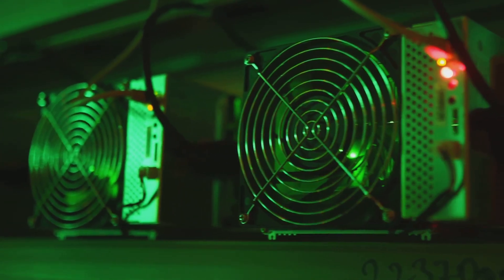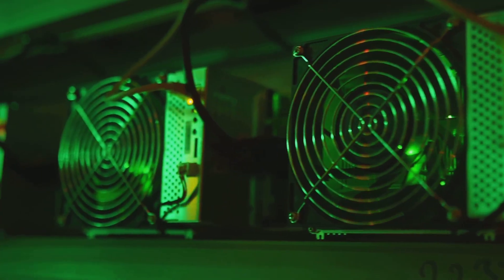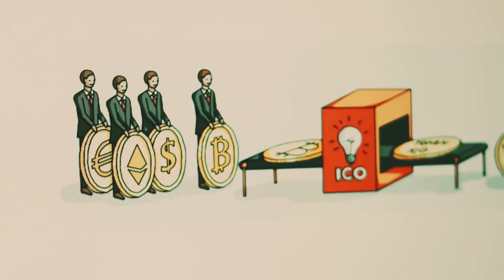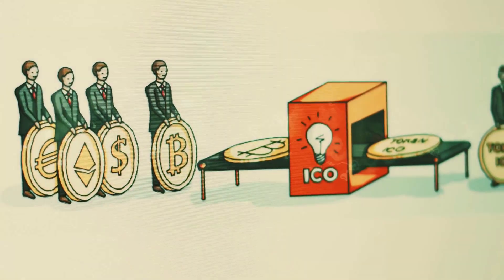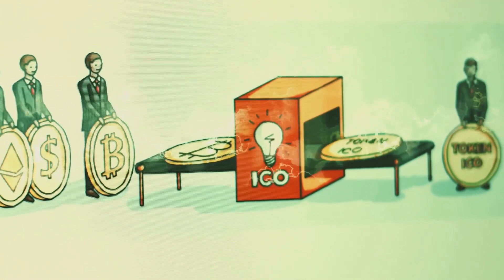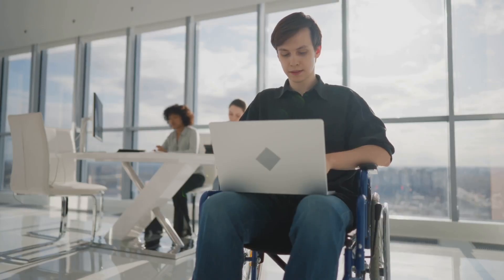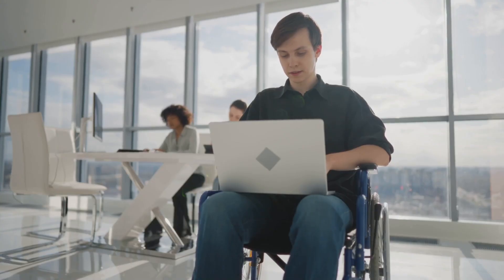Proof of stake is quieter and uses less energy than mining. It is like asking everyone to take turns instead of racing. This makes it easier for more people to join in, even if they do not have special computers.